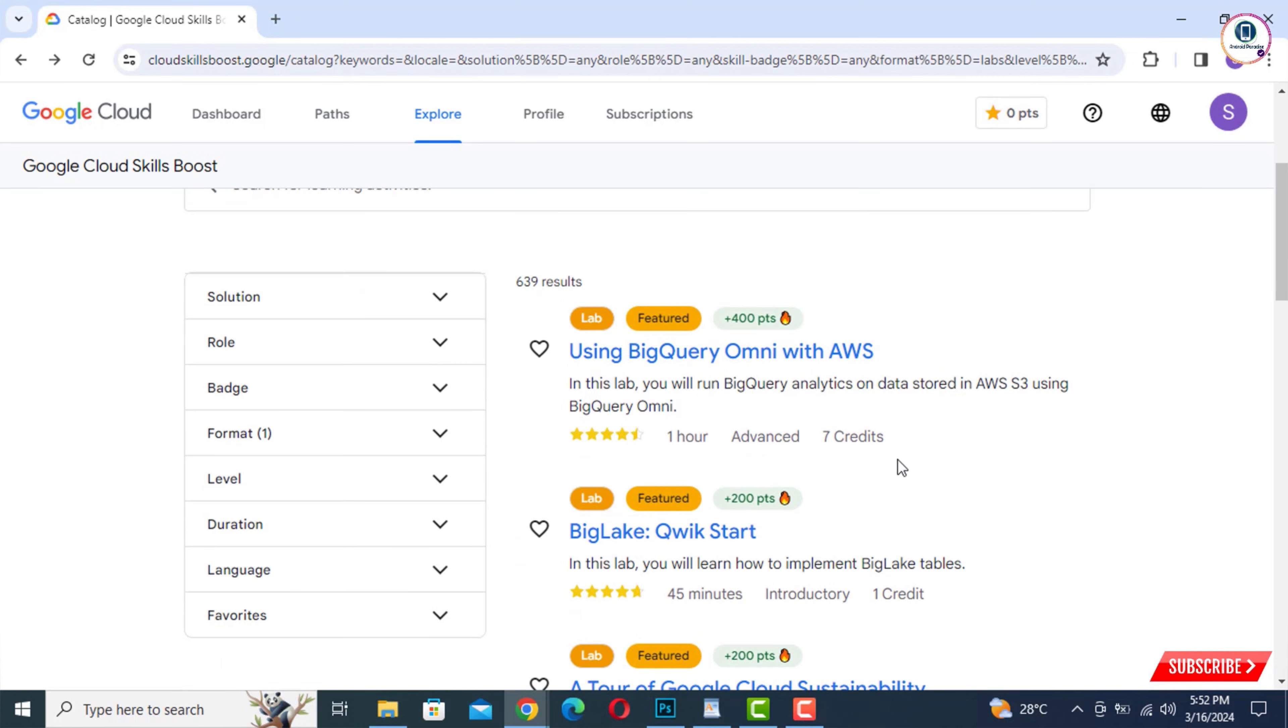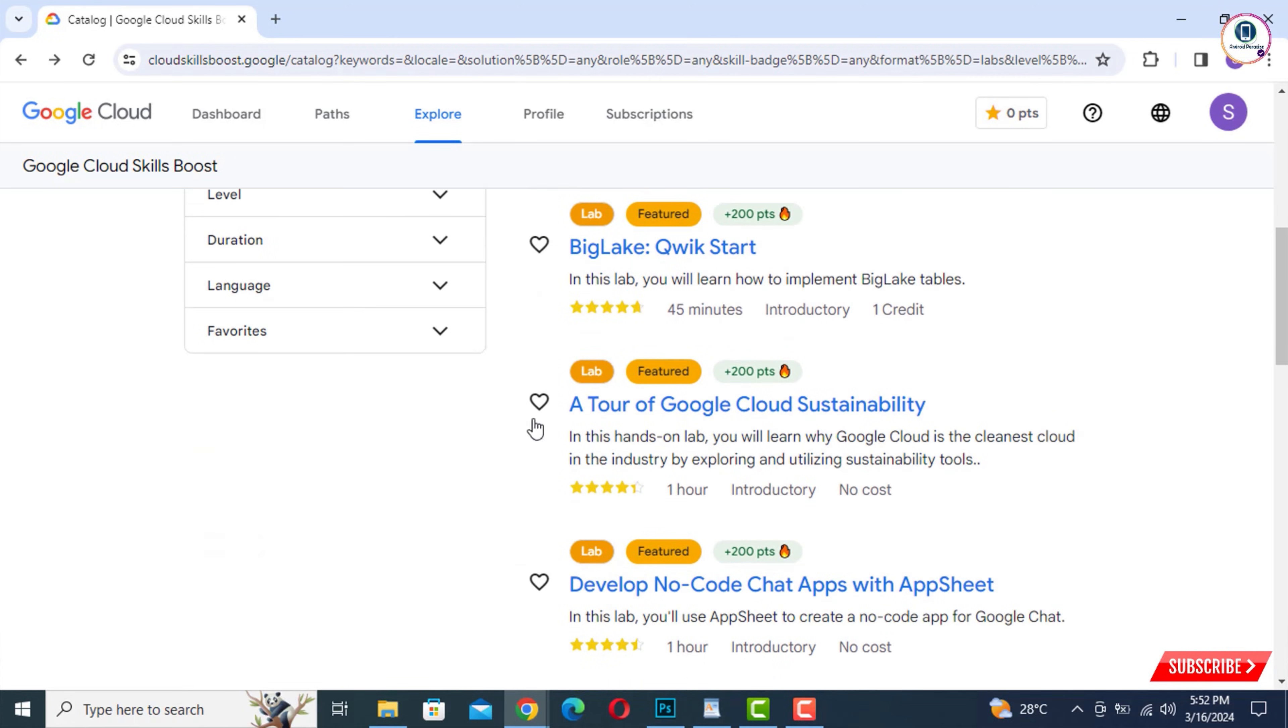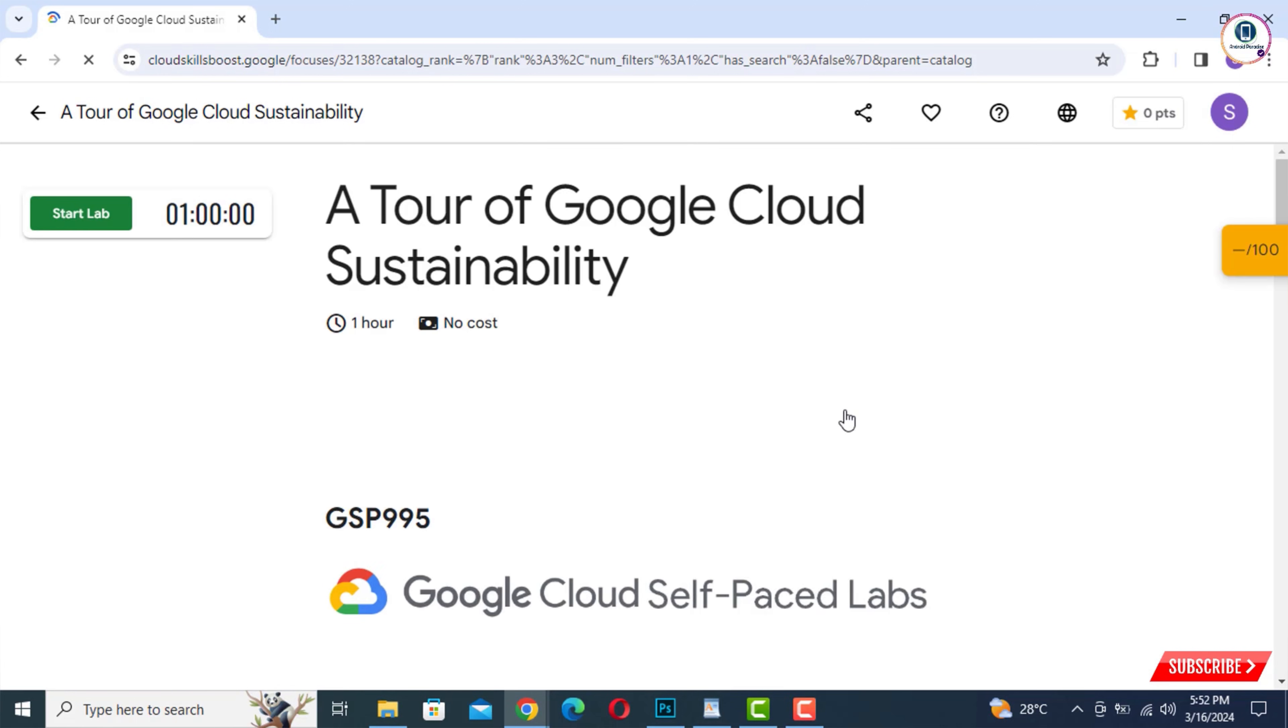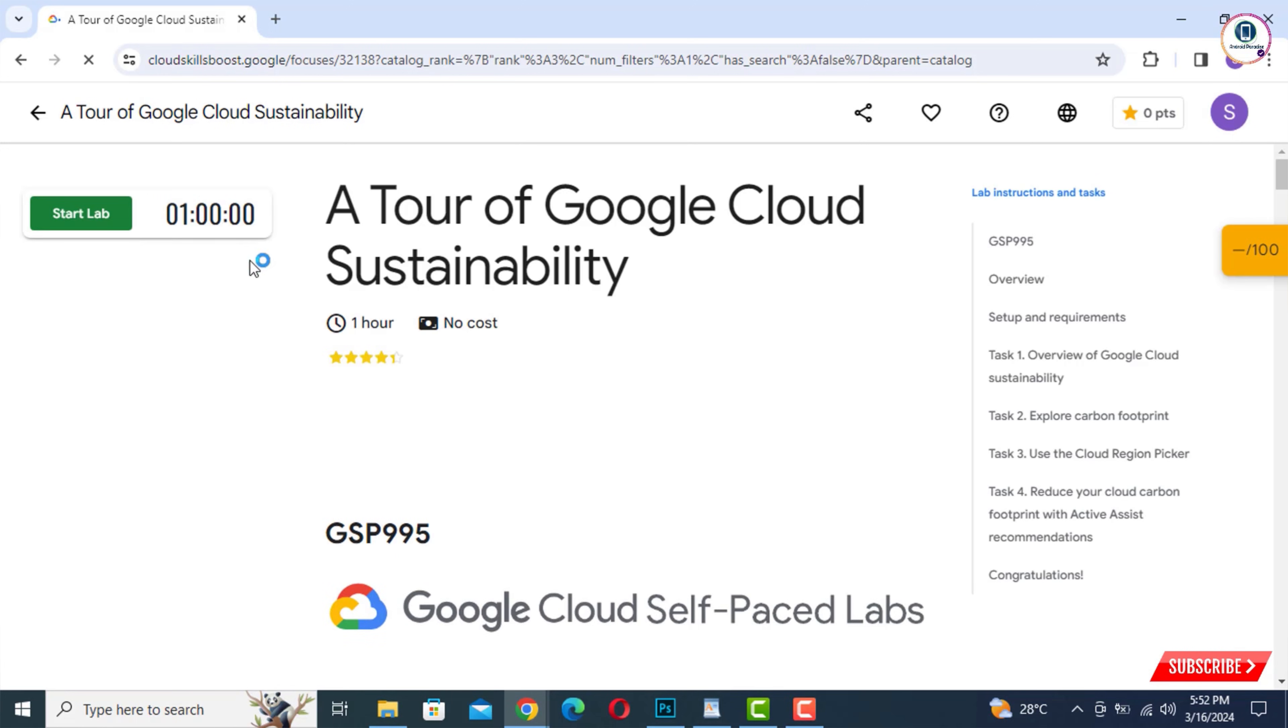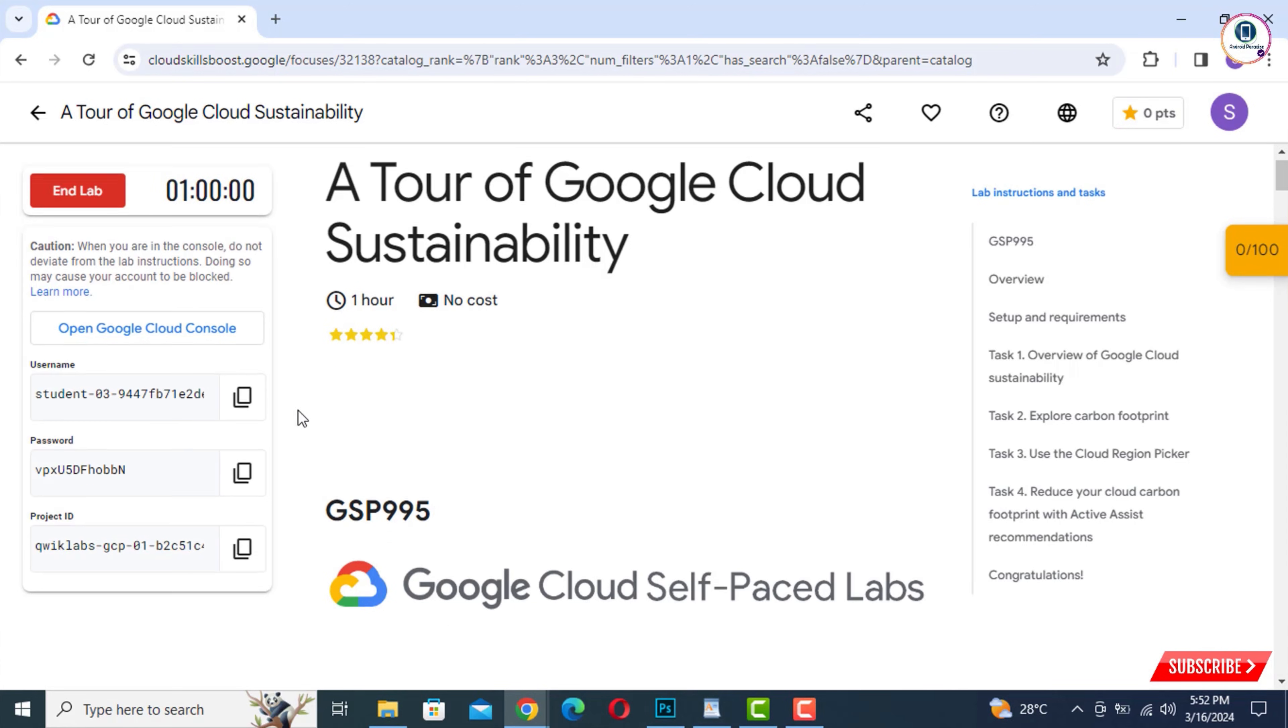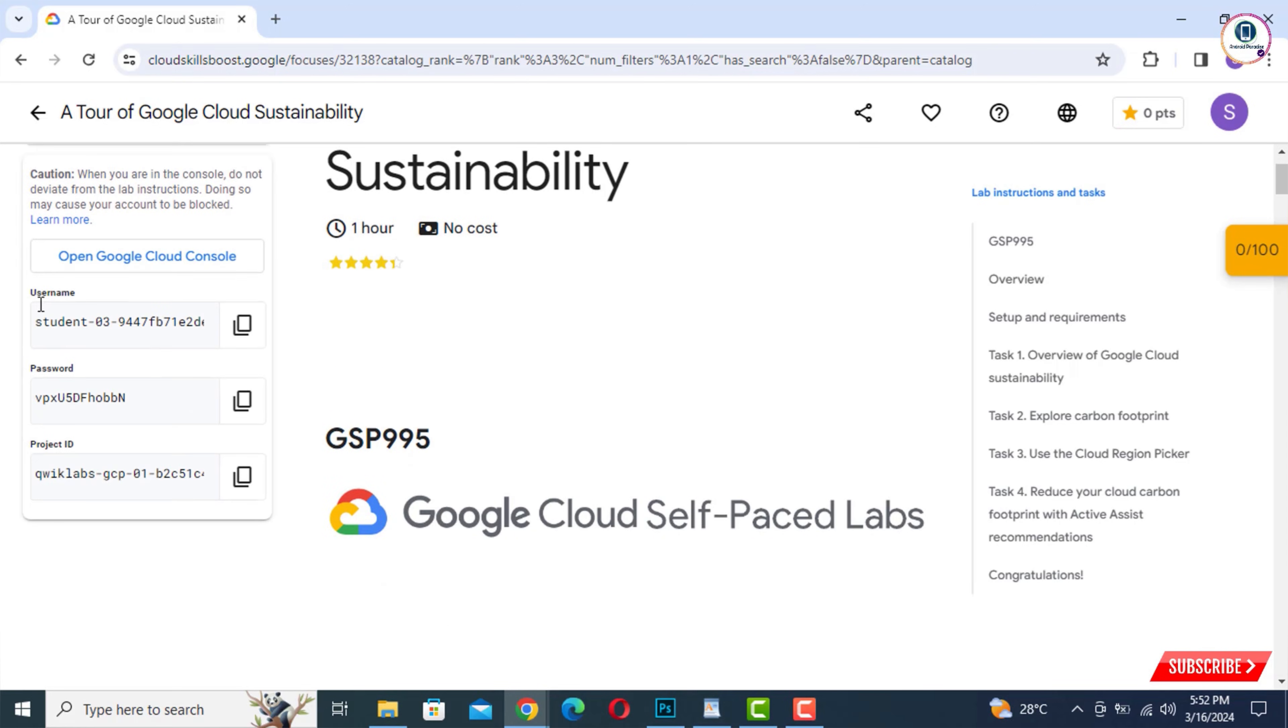And then here you will see 'A Tour of Google Cloud.' You have to tap on this one. And then here you will see a timer. You have to tap on Start. It will automatically generate a Gmail account username and password. You don't need any phone number or additional thing. Within a second, your account will be created.